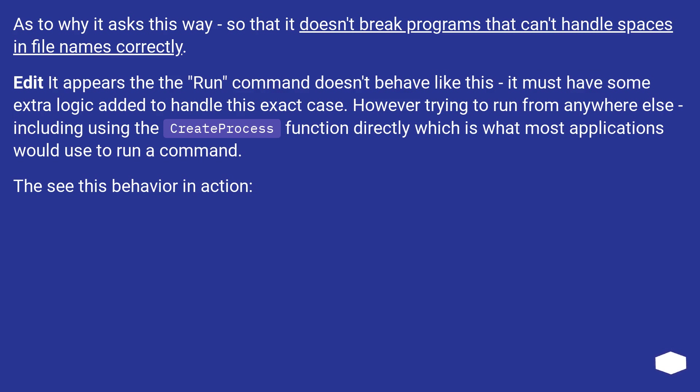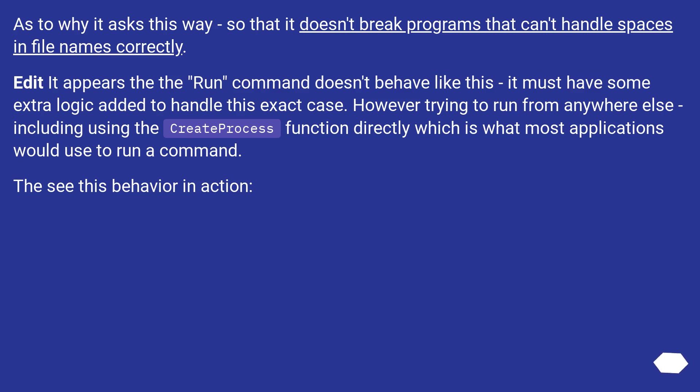As to why it works this way, so that it doesn't break programs that can't handle spaces in file names correctly. Edit: It appears that the Run command doesn't behave like this; it must have some extra logic added to handle this exact case. However, trying to run from anywhere else, including using the CreateProcess function directly which is what most applications would use to run a command, will see this behavior in action.